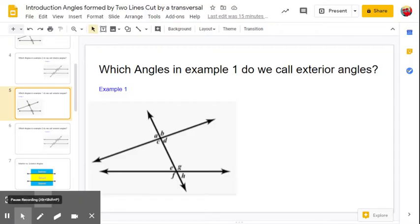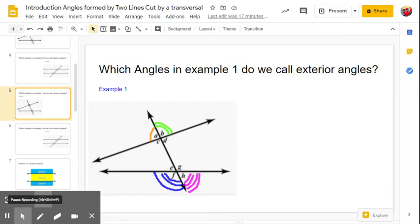Back to example one — which angles do you think we call exterior angles? Our exterior angles for example one would be angle A, angle B, angle F, and angle H. You see how they are outside of the two lines, on the outer parts. So we just did interior; the others are going to be the exterior angles.